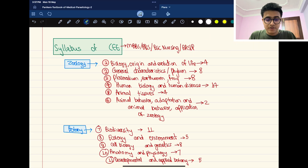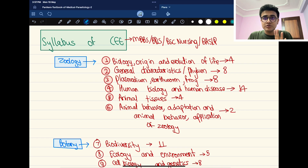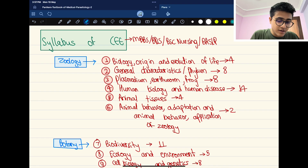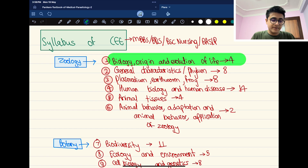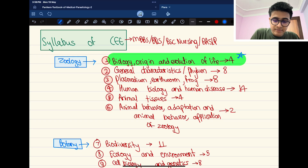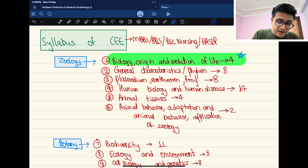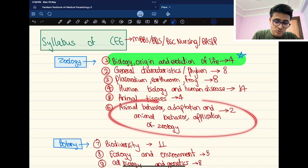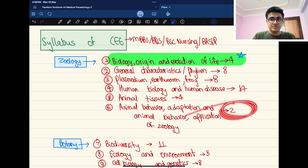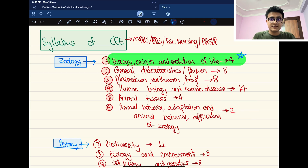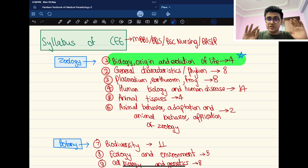Now moving forward with the syllabus, let's start with Zoology. In Zoology, origin and evolution from Class 11 begins — from a single lesson, 4 marks worth of questions come. From Phylum Protozoa, 8 marks of questions come. Plasmodium, Frog — 8 marks. Human Biology and system — 14 marks. Animal behavior — 2 marks. This syllabus maximum time follows this pattern.